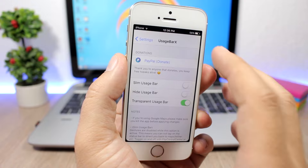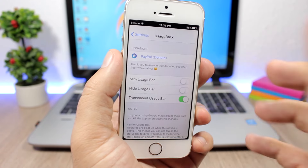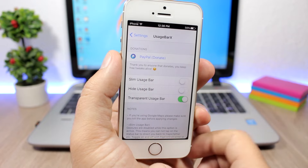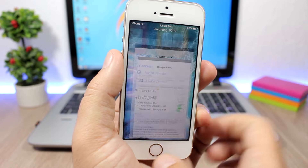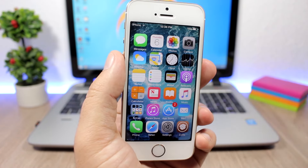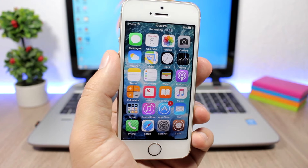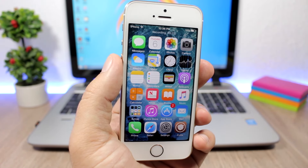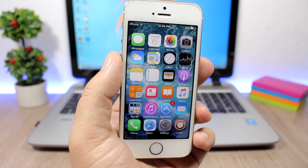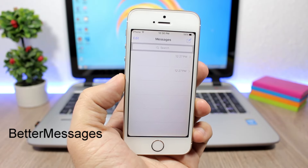In the settings of this tweak you can change it to different styles: you can use the slim bar, completely hide it, or use the transparent one. It will also work with maps apps — for example if you have Google Maps using your location in the background, it will show on the usage bar.